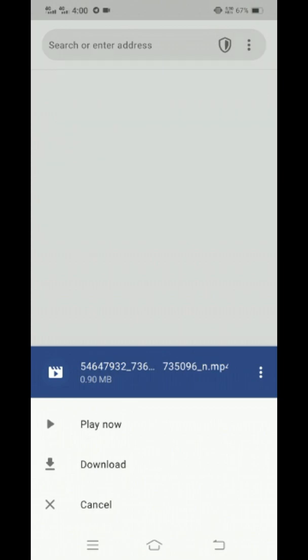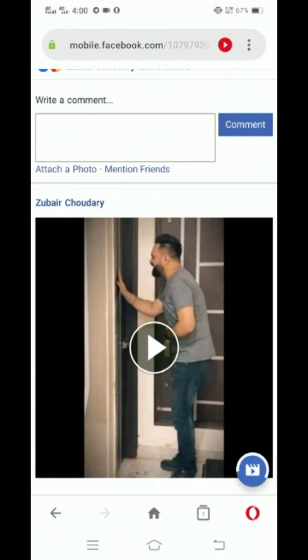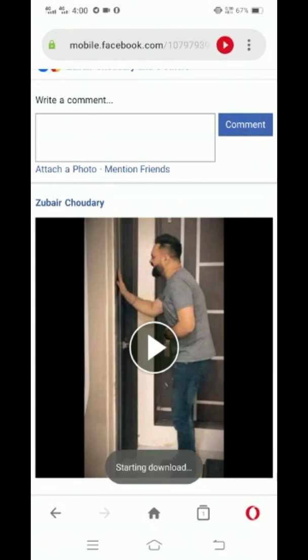As you can see, starting download. I click on the downloads option. As you can see it is being downloaded.